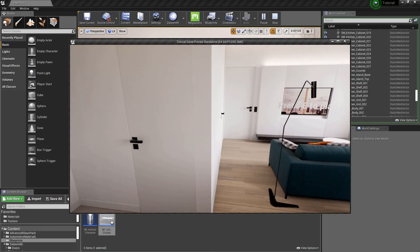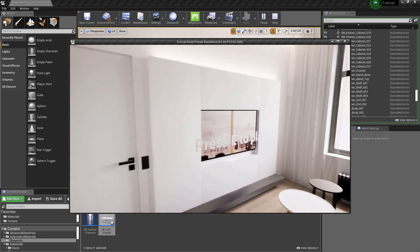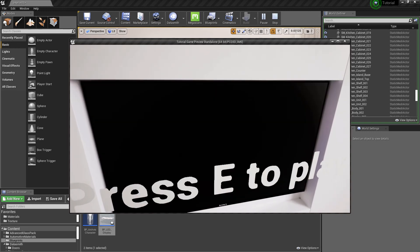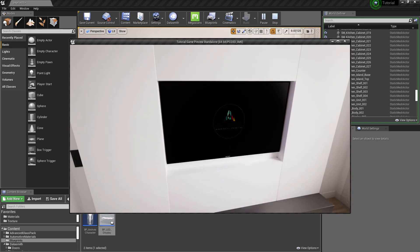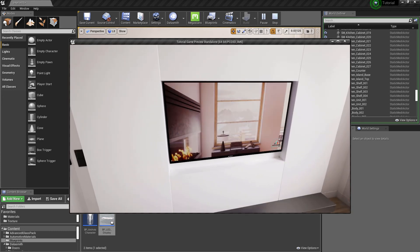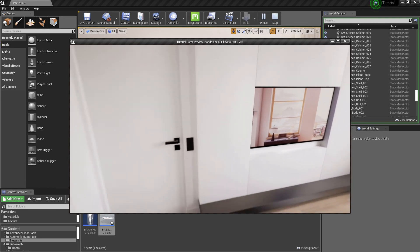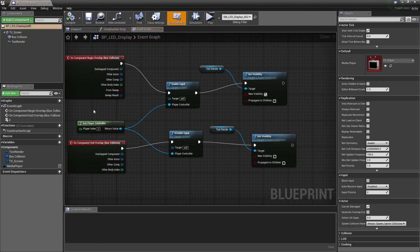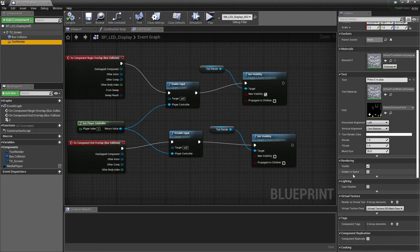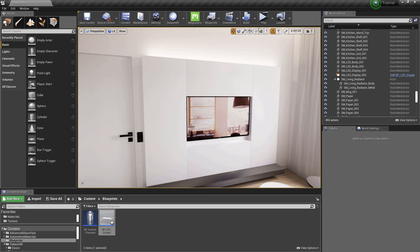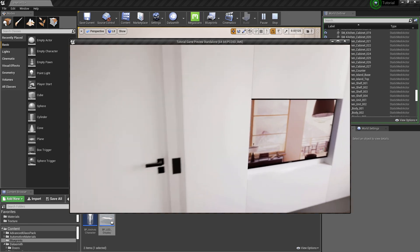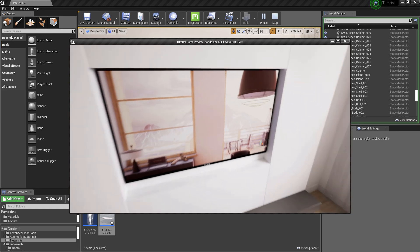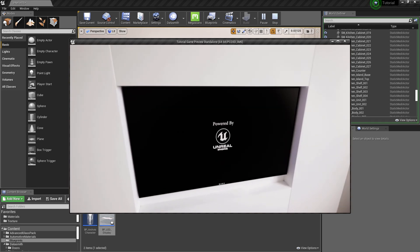Hit play and check again. Okay, it's working but not for the first time. Let's open the blueprint again and fix it. Select the text render and uncheck the parameter Visible. Hit play to check again. And it's working fine now.